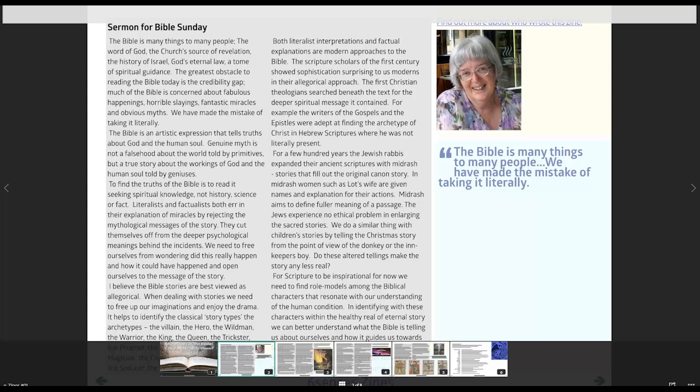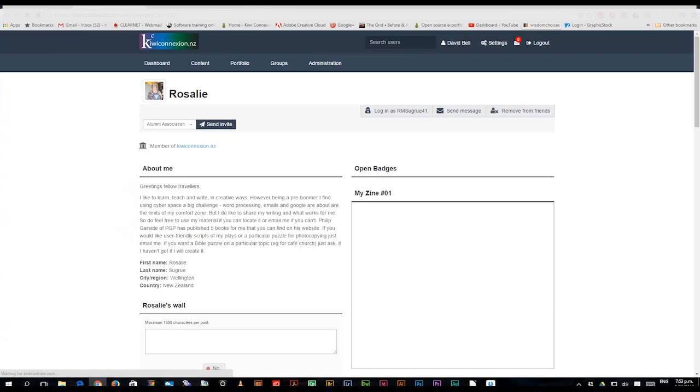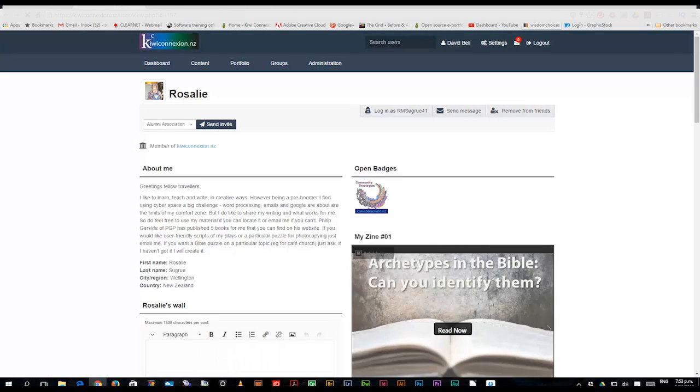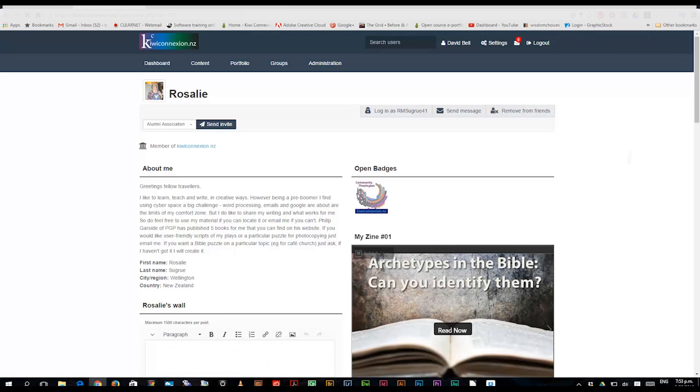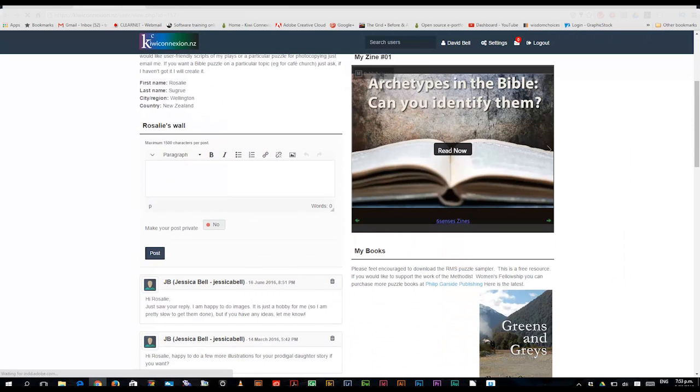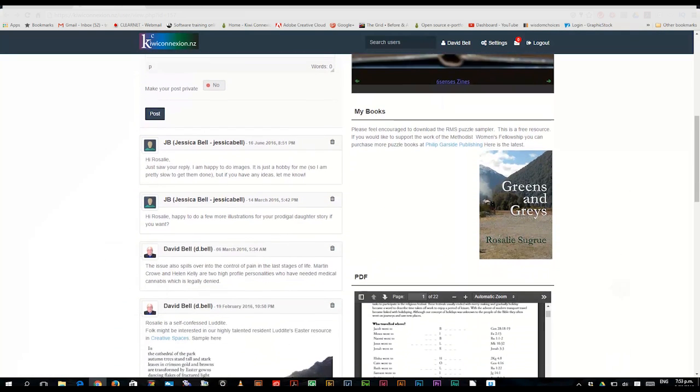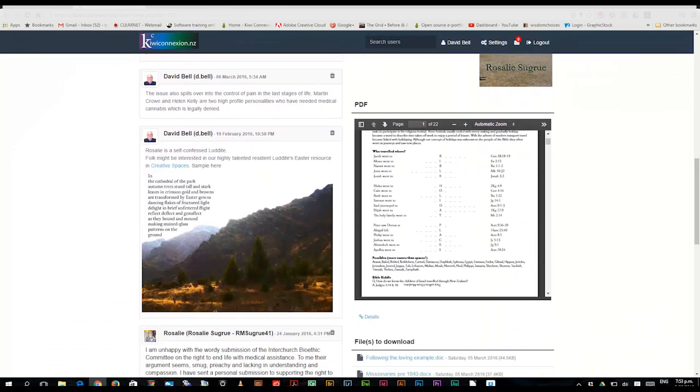Find out more about who wrote this zine. And if you do that, you're brought back to Rosalie's profile page. And in fact, if you wanted to, you could scroll on this profile page, and you start to see other books that she's written, PDFs that she's written,